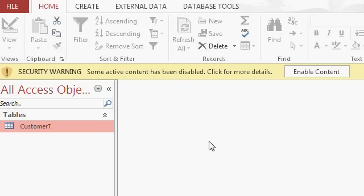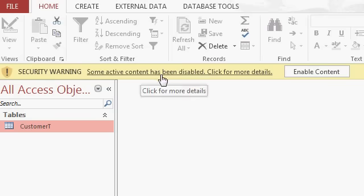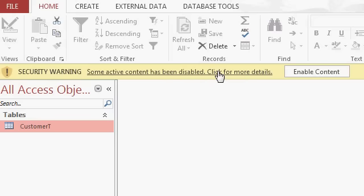Now, when this database opens up, you get a security warning. It says some active content has been disabled. Click for more details. You can click on this link to read all the details if you want to, but in a nutshell, access will disable any potentially harmful stuff that could be in this database if it detects that it's from a source other than you. If you didn't build this database, if you got it off the web like you just did, or if you get it in an email from someone.